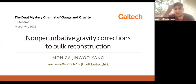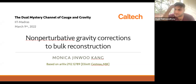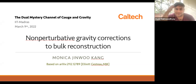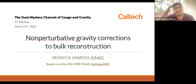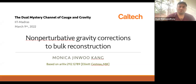Welcome to the seminar. Today we have another talk on operator algebras and bulk reconstruction in holography. Our speaker is Monica Jen, a postdoc from Caltech, who has written a very interesting paper on this subject.